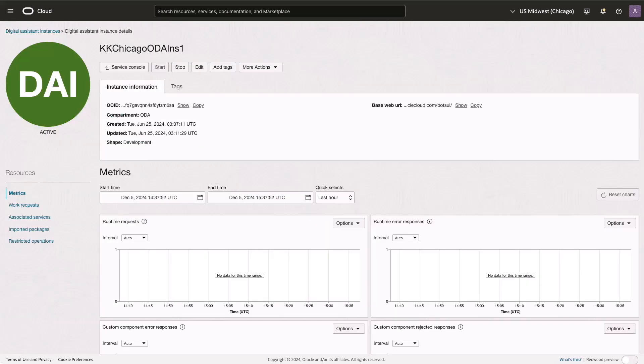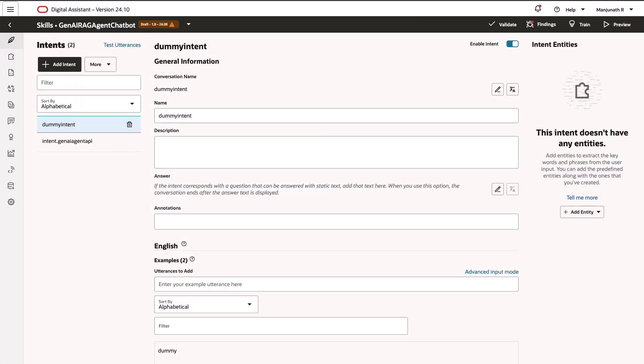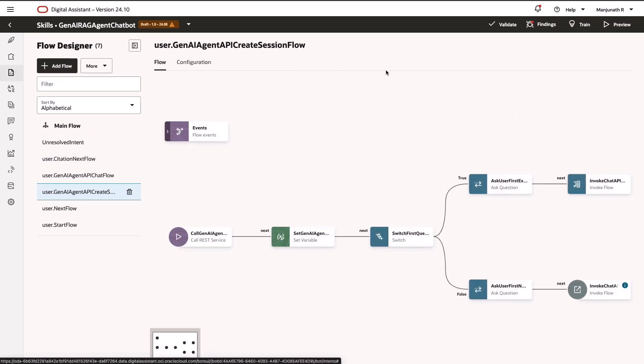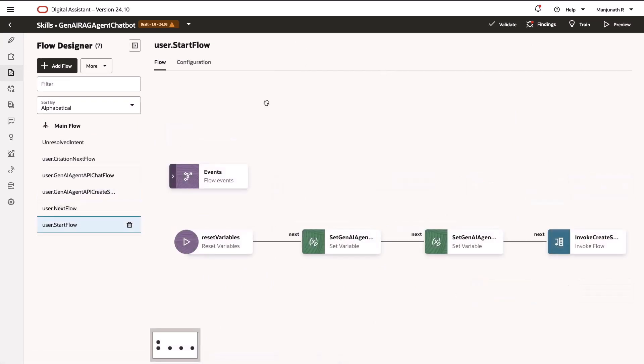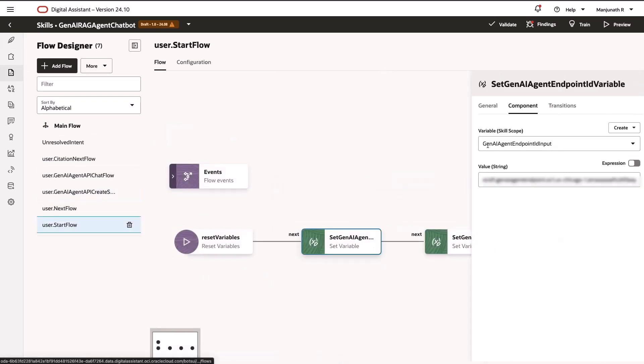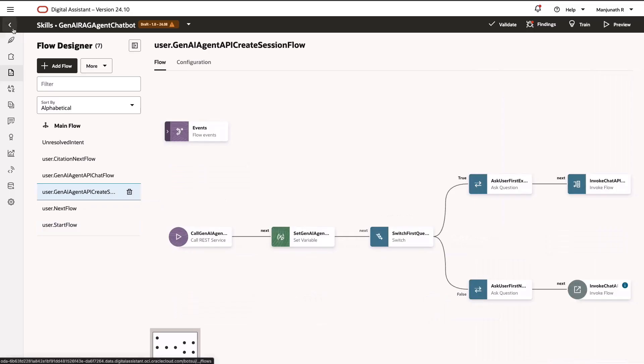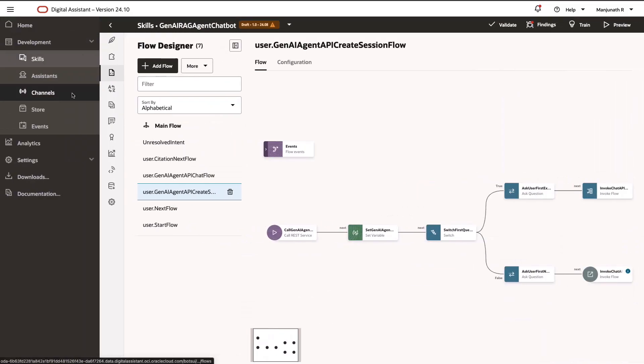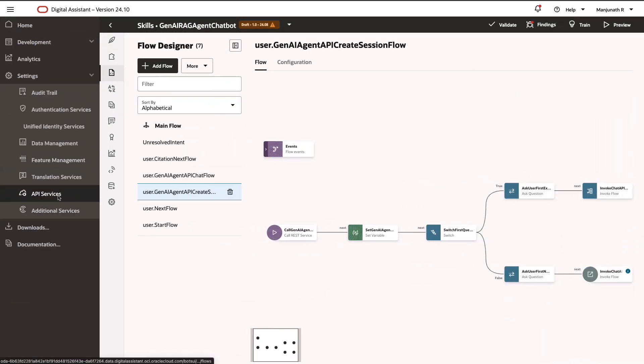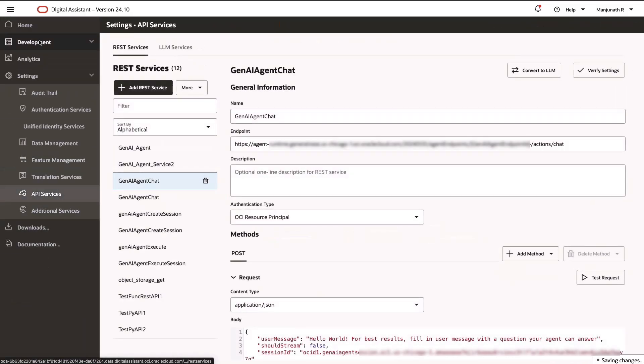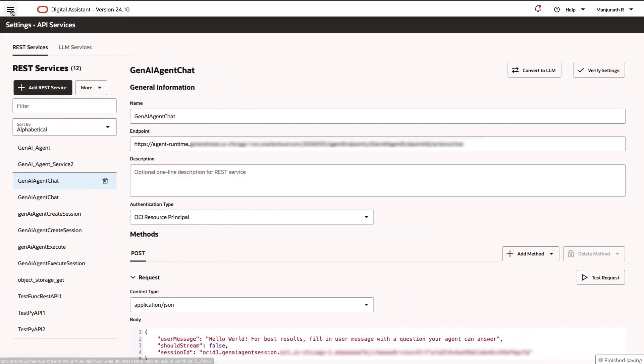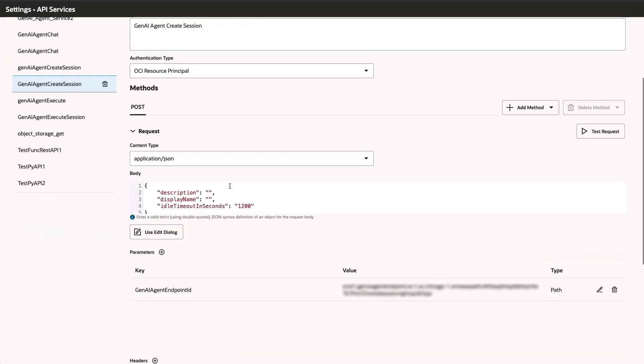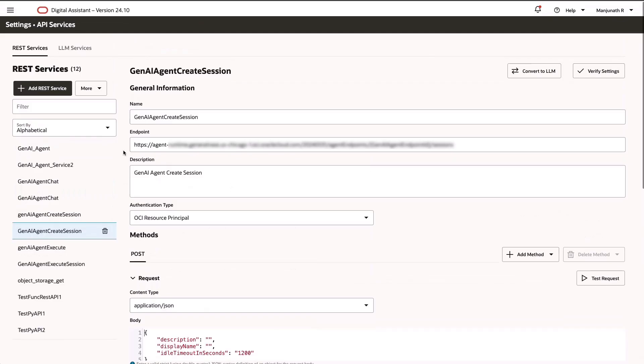To enhance these capabilities further, we'll incorporate Oracle Digital Assistant. We'll create an Oracle Digital Assistant instance and import the relevant skill set. The chatbot will be connected to the OCI generative AI agent service using OCI Functions REST service. This setup allows us to customize predefined agent messages and citation formats to suit specific needs.